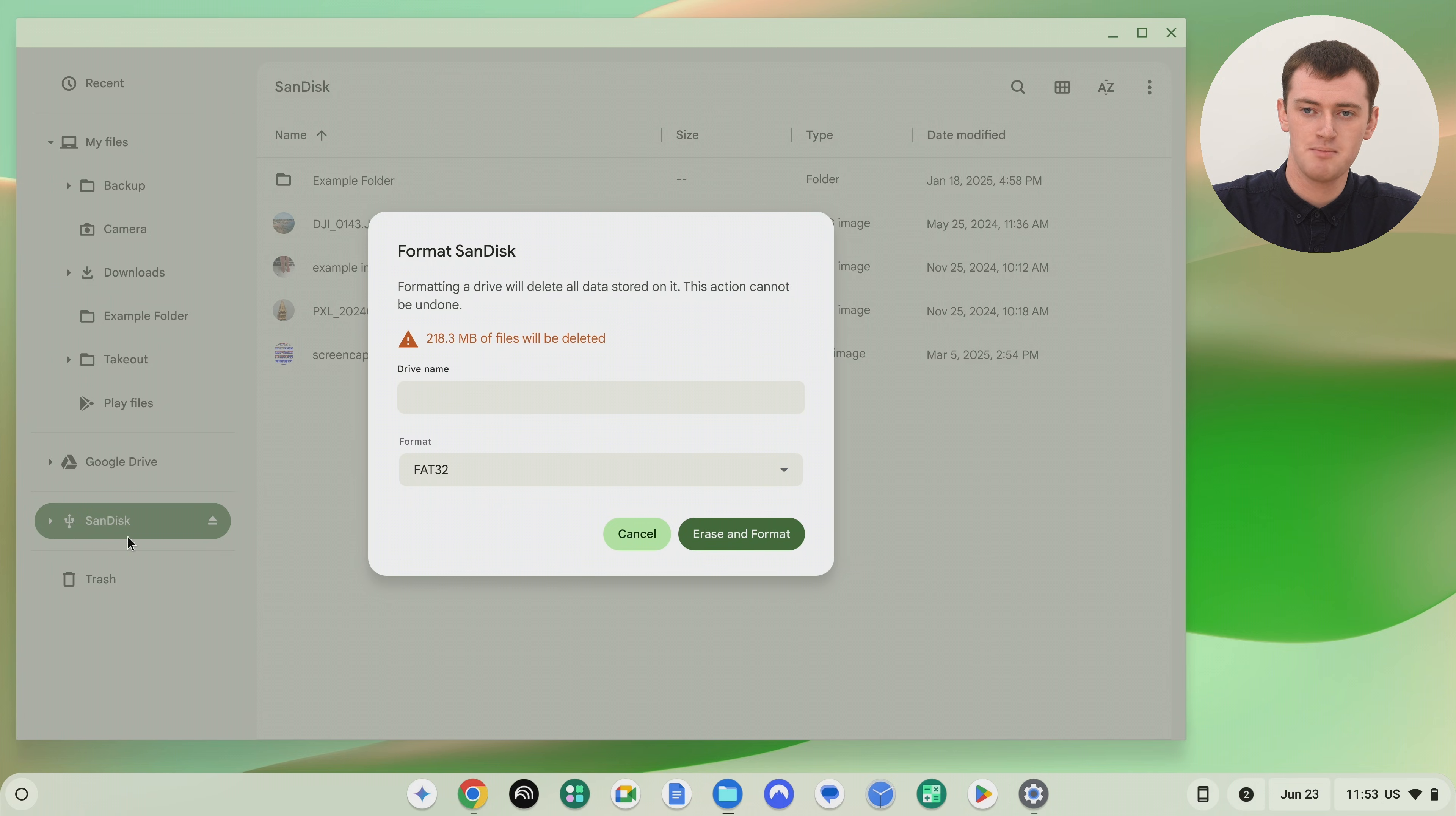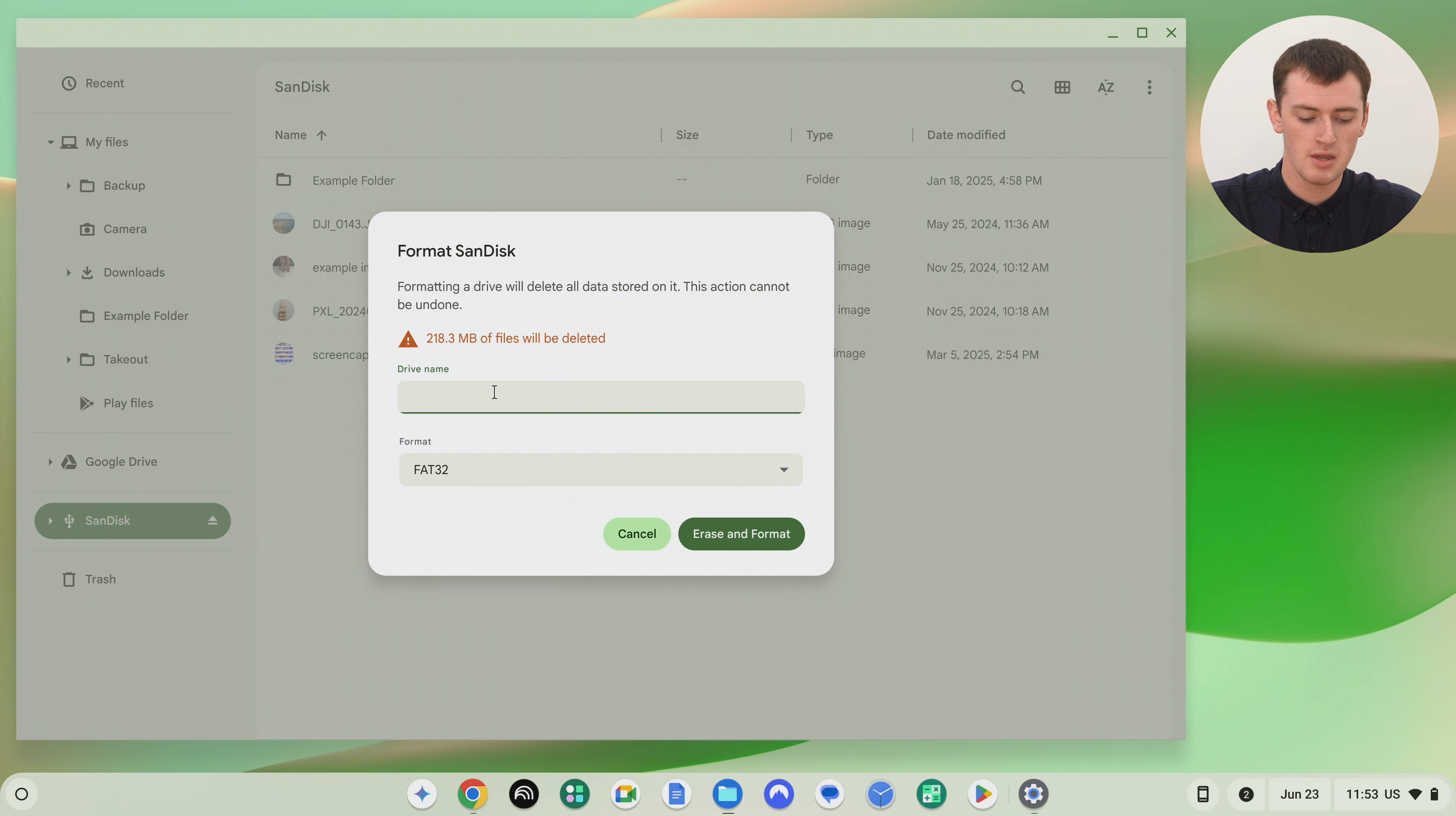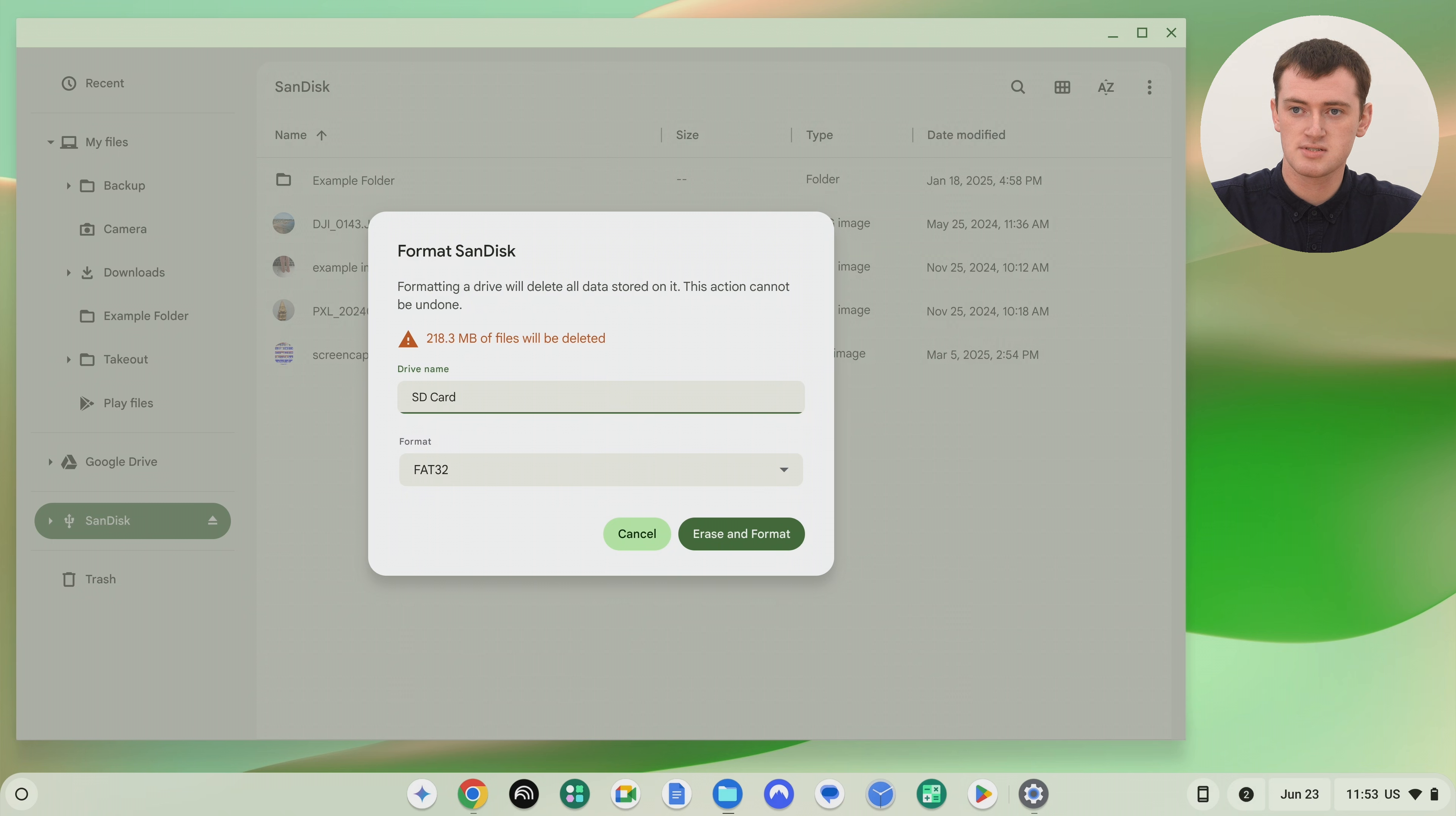And now we can give it a name. So this is really just the name that will show here. It doesn't really matter what you name it, but it kind of needs a name, so just go ahead and type anything. You can be really boring and just type SD card or something if you want, or you could name it something more specific to what you're using it for.